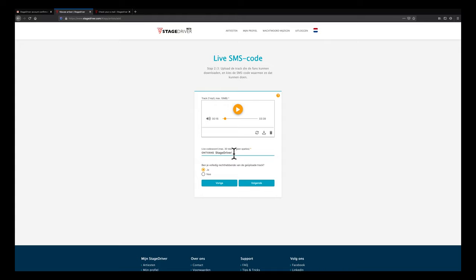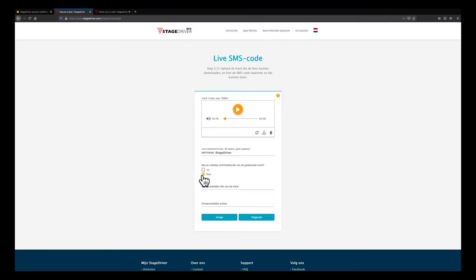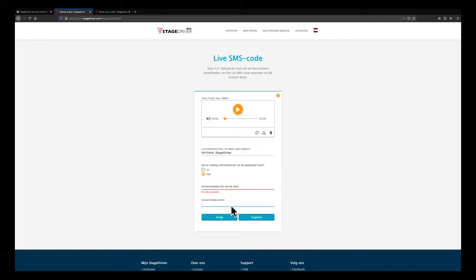Here we are the author and copyright holder of the uploaded track. However, if we had used a cover song, we obviously would not be the owners. No problem, click here on no and enter the title of the track that's covered and the name of the original artist. In this case it is ours, so we can just leave it on yes.